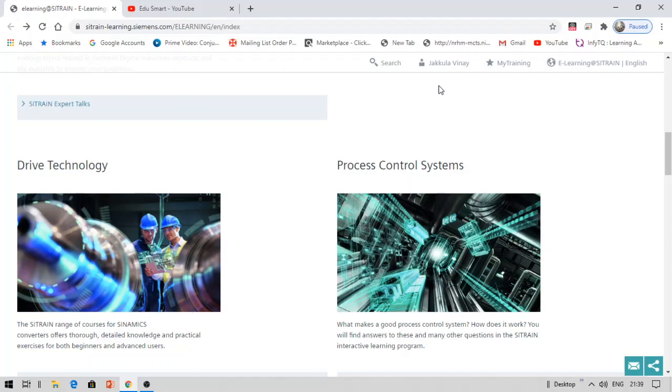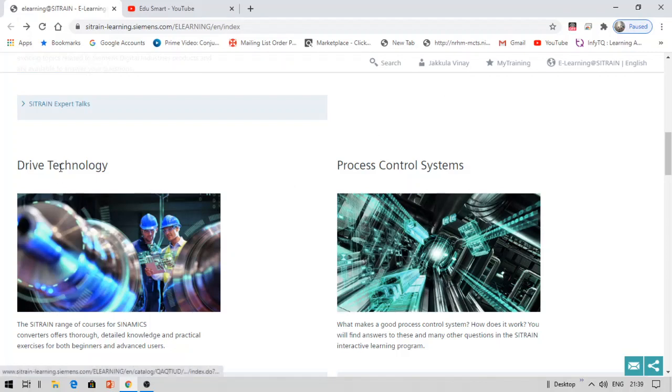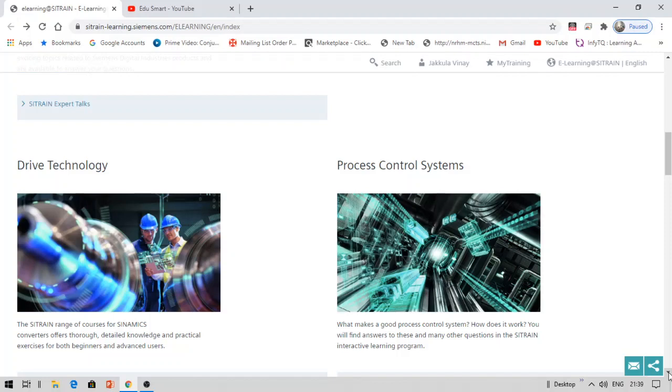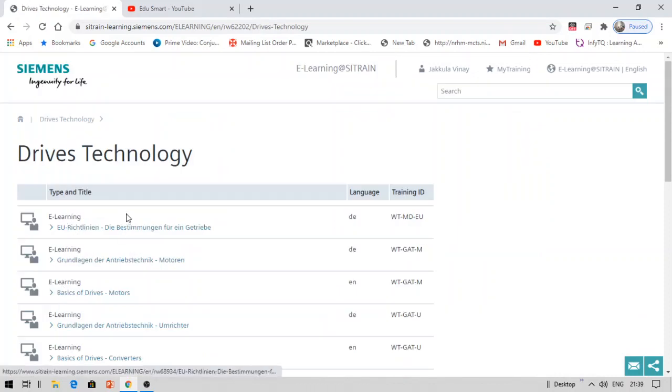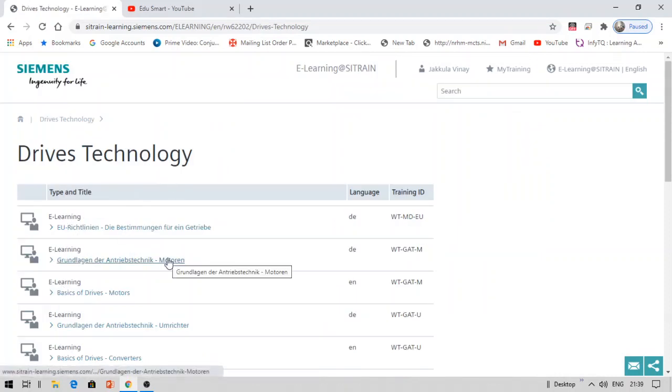Once you complete your login, you will see this page. Click on drive technology. Under this, you will see basics of drive technology. Click on this, and once you click, you will be able to see the courses available. These are all the courses that are available.